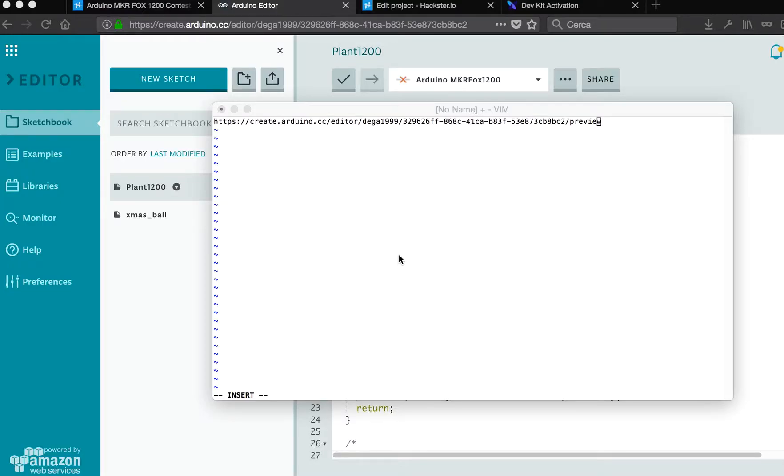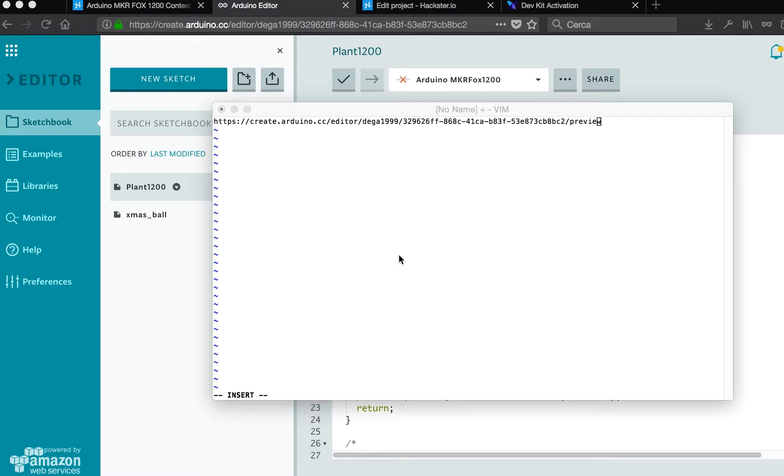I am Andrea De Gaetano and I will show you how I did a project with the Arduino Maker Fox 1200. This board is connected right now with three moisture sensors.